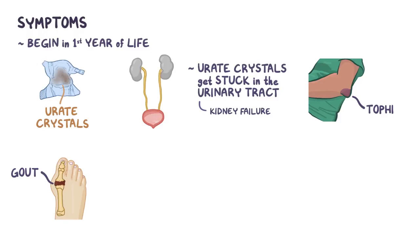Classically, gout presents as attacks of severe joint pain, swelling, warmth, and redness that can last for days or weeks.